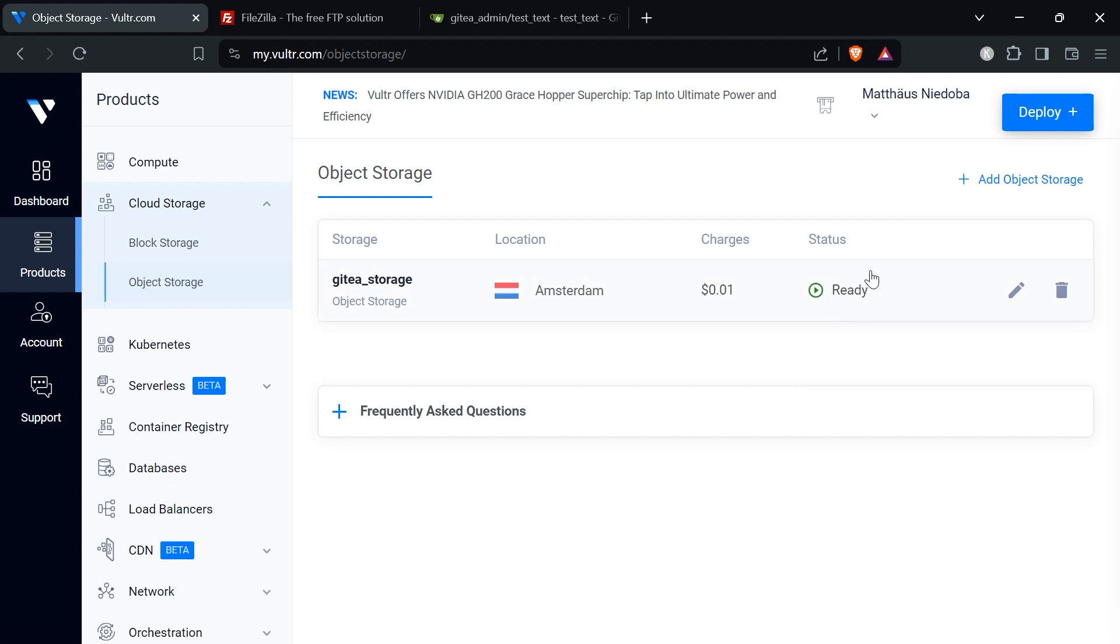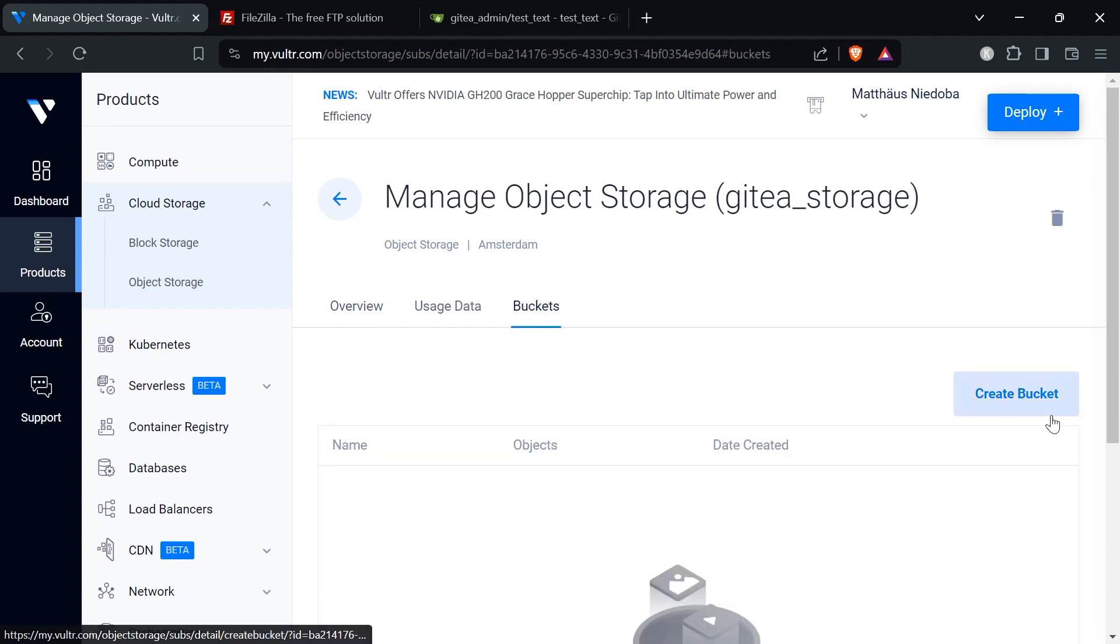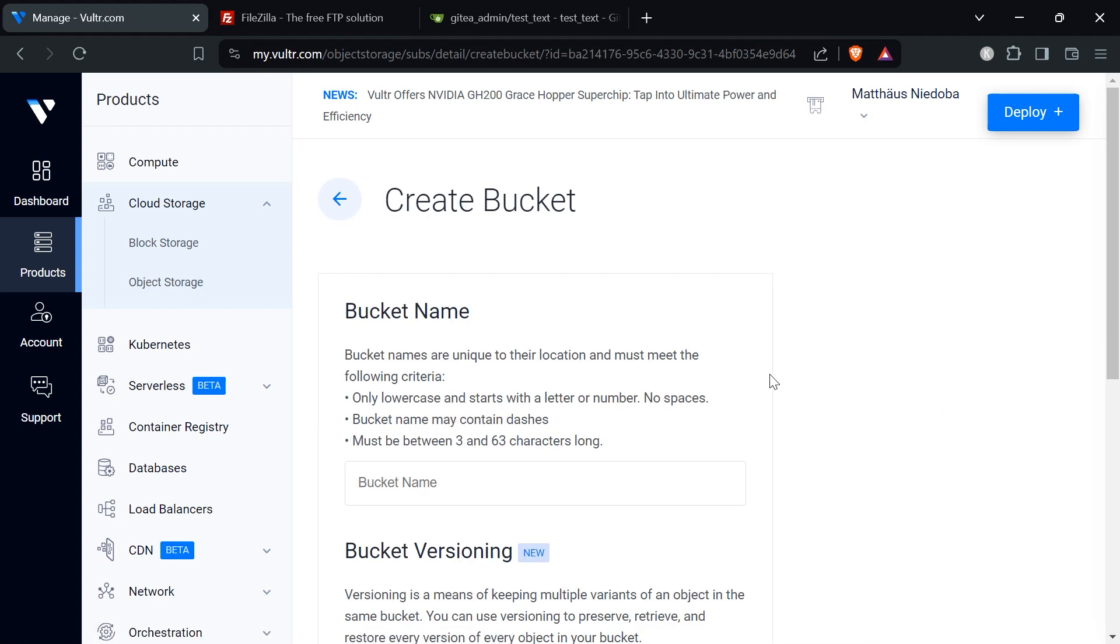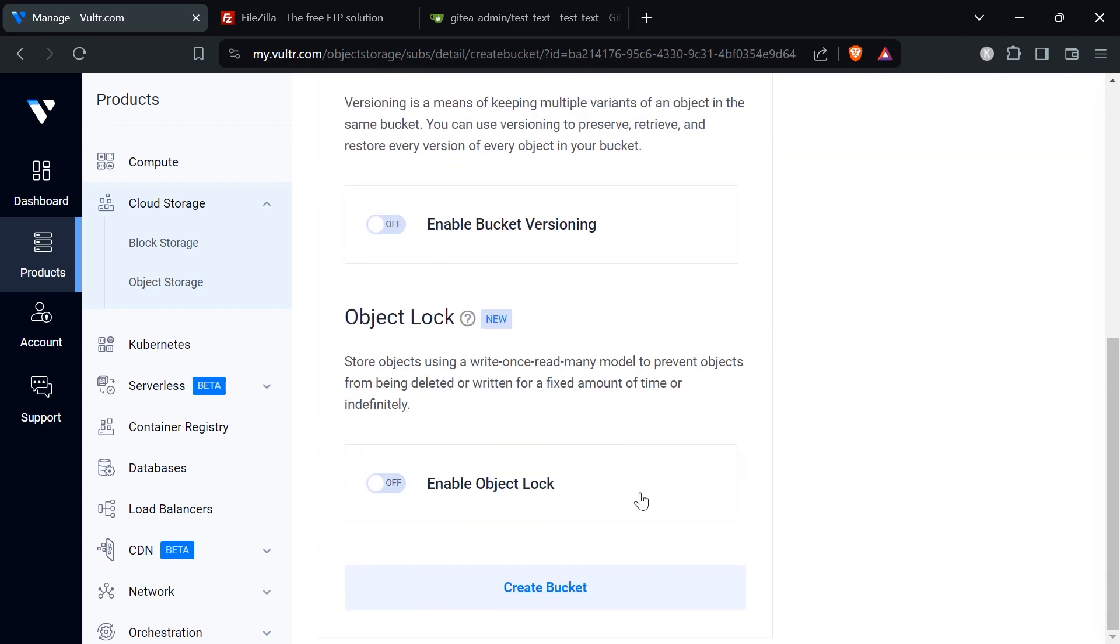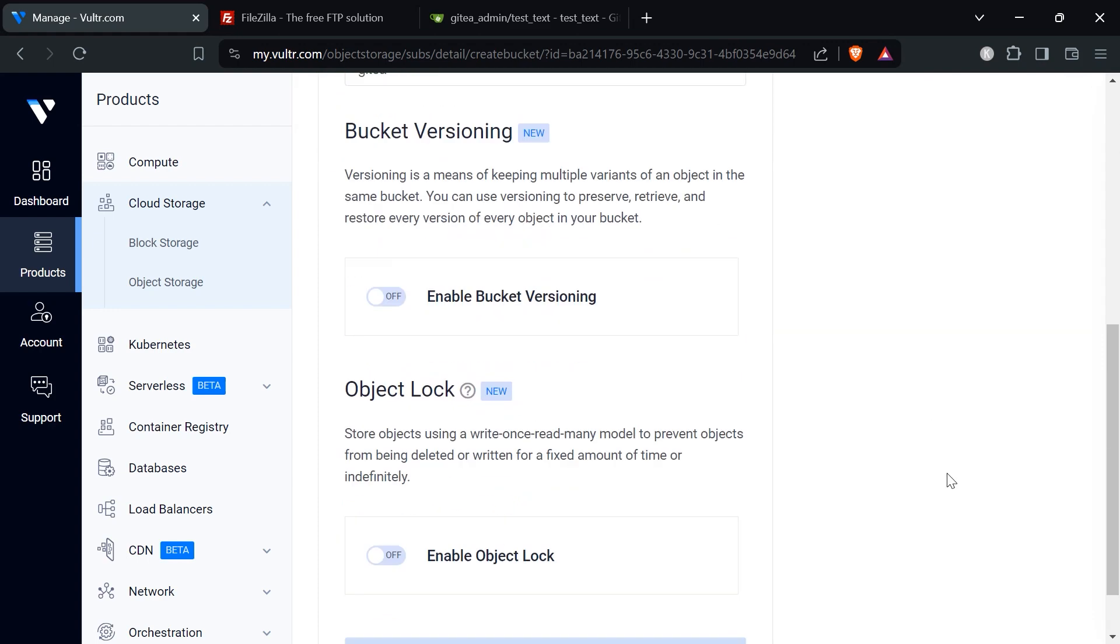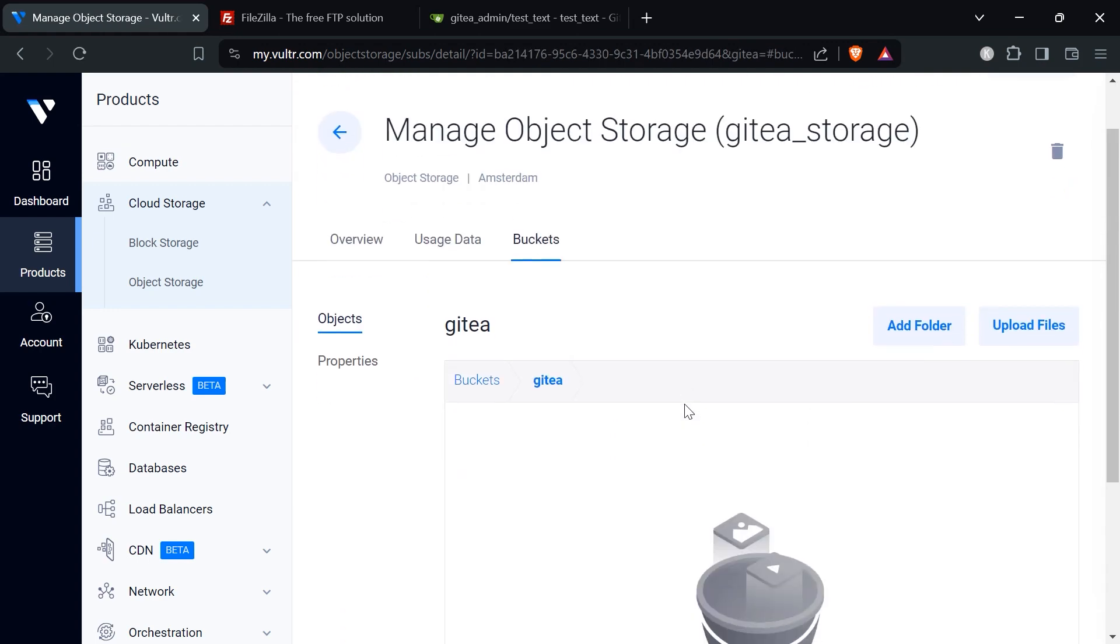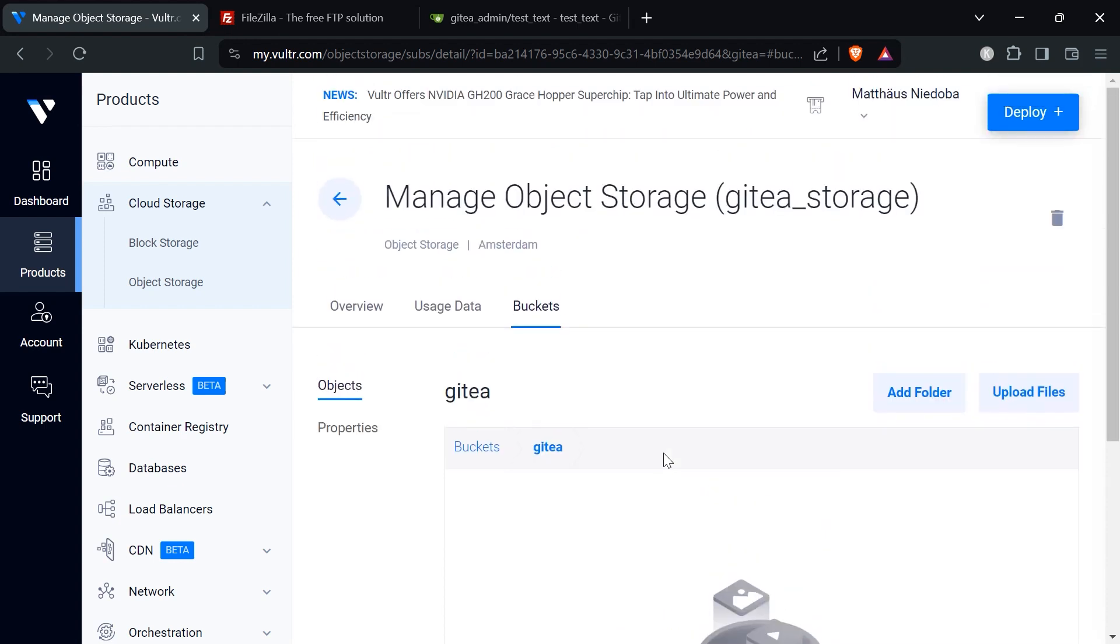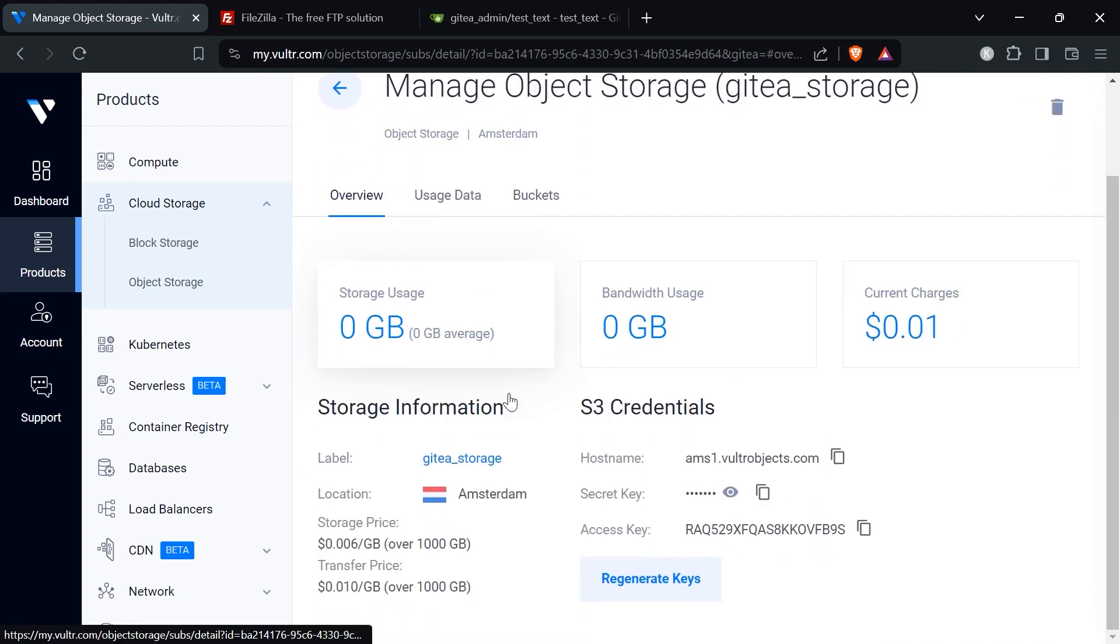For the location we pick a European location like Amsterdam. We can give it a label. I would call it git storage and we click on add. Once our object storage is ready we want to manage it. We click on the pencil icon and we want to create a new bucket. We click on bucket and click on create new bucket. The bucket is basically like a virtual hard drive. We just name this Gitea. That's totally fine. We leave everything as it is, click on create bucket, and the bucket should be successfully created. This is basically our bucket. Let me go to the overview. These are all the settings we need to now enter to our Gitea configuration.